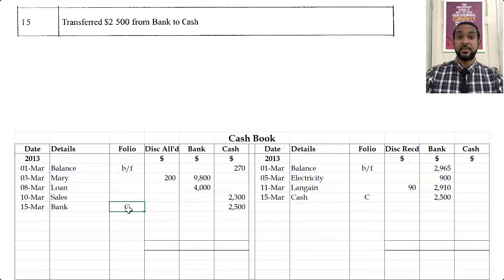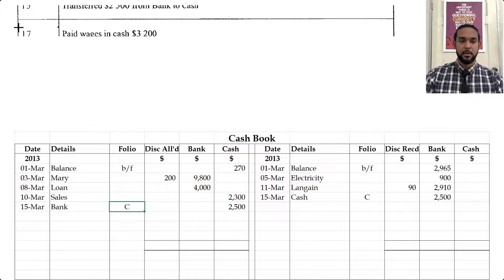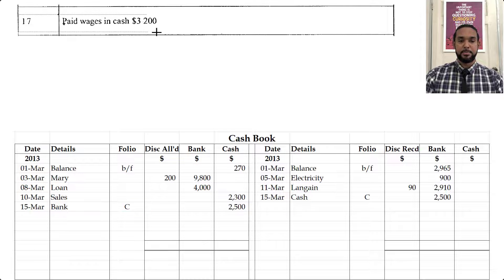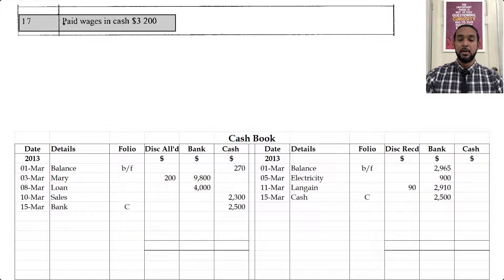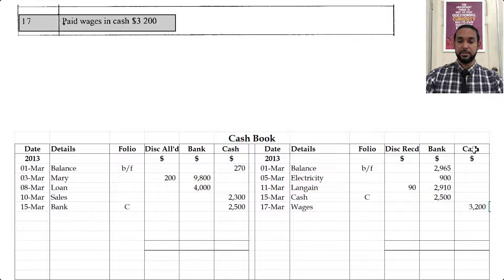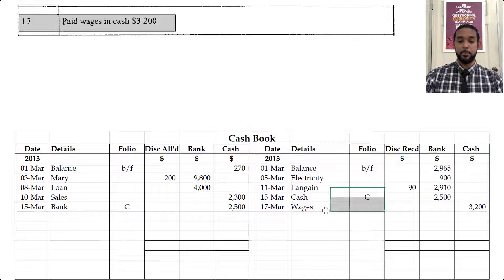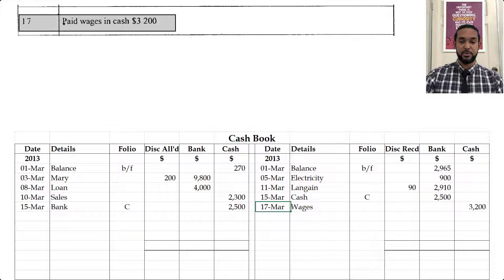It says paid wages in cash, 3,200. If we're making a payment out of cash, cash is decreasing. Cash is an asset — to record a decrease in an asset you have to credit the asset account. So on the credit side under the cash column you're going to see 3,200. We paid wages, on the 17th of March — St. Patrick's Day.